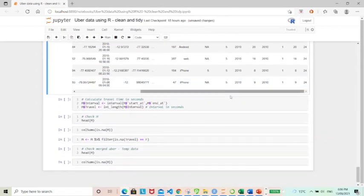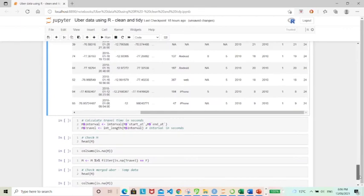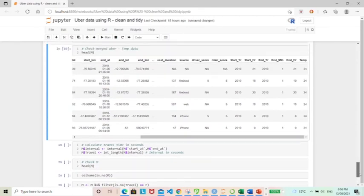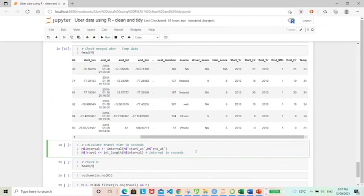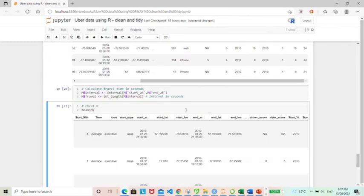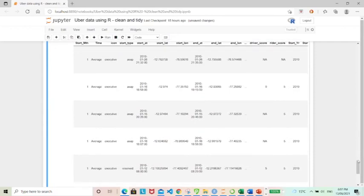One last variable that I would like to create is actually the interval. Basically I would like to calculate the duration of each ride. So by using the interval function and inputting start and end date times. When we have the interval and then I pass that through int underscore length, that will give me interval in seconds.